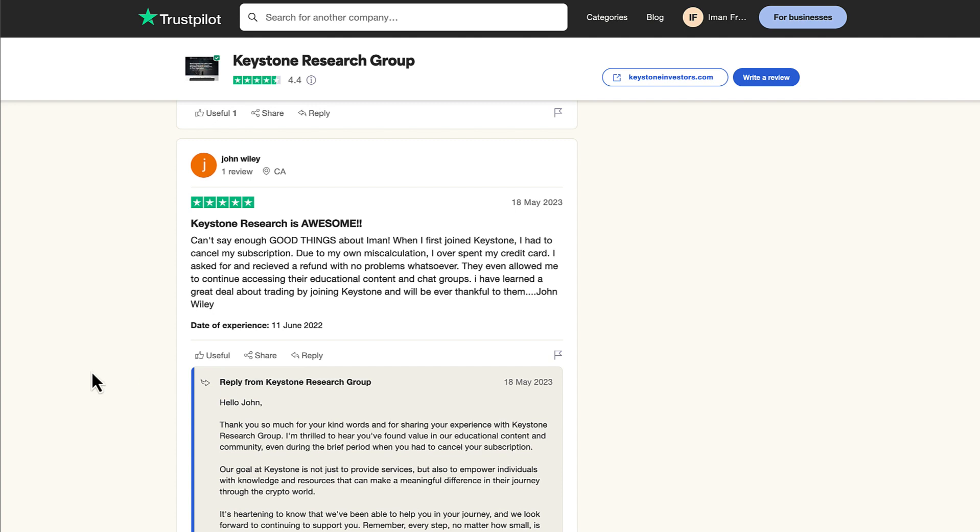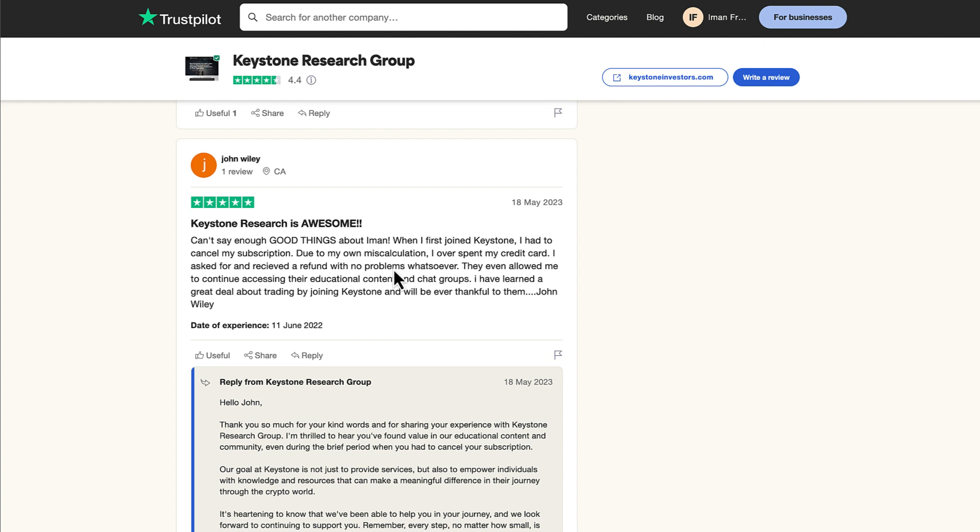Another five-star review by John Wiley from Canada. He says, Keystone Research is awesome. Can't say enough good things about Iman. When I first joined Keystone, I had to cancel my subscription due to my own miscalculation. I overspent on my credit card. I asked for and received a refund with no problem whatsoever. They even allowed me to continue accessing their educational content in chat groups. I have learned a great deal about trading and joining Keystone and I'll be ever thankful to them.